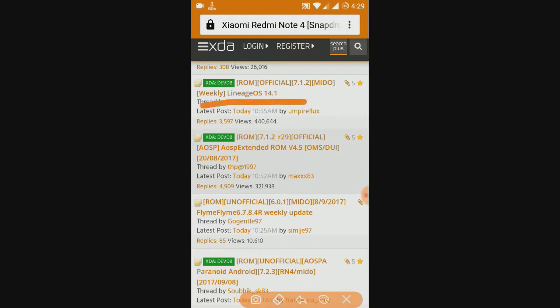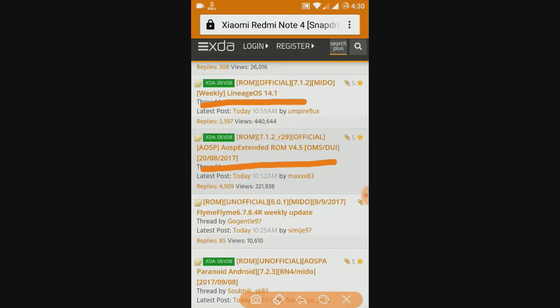And the another one is AOSP Extended ROM which is made by THP. Among these two ROMs I personally use Lineage OS but you can choose any of the above.